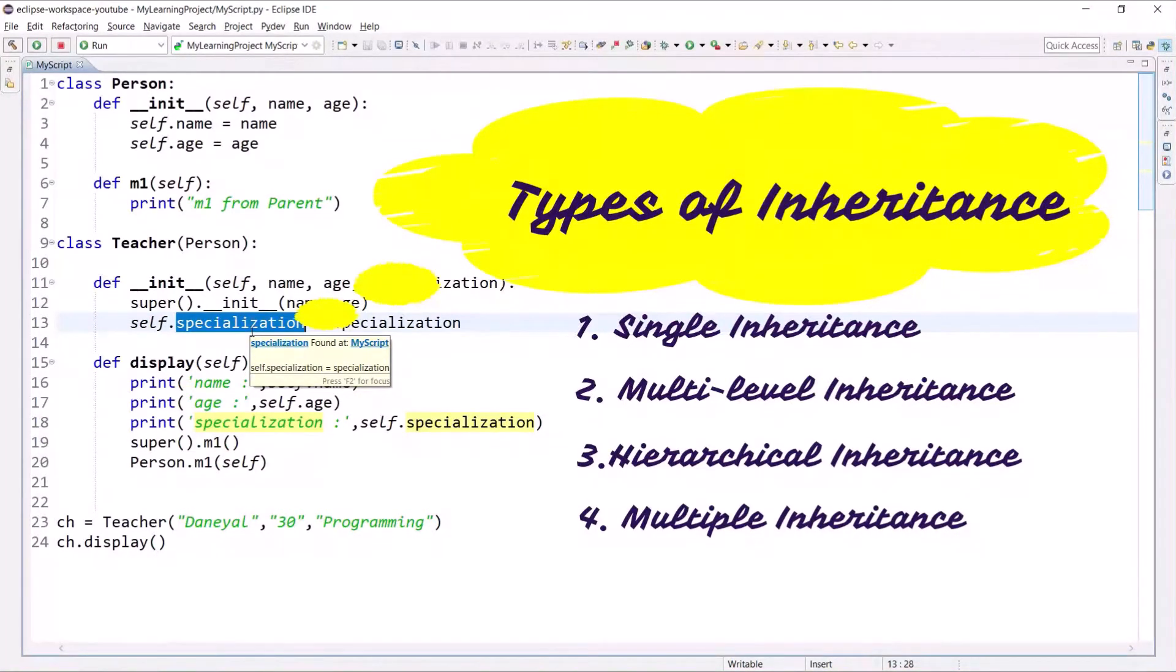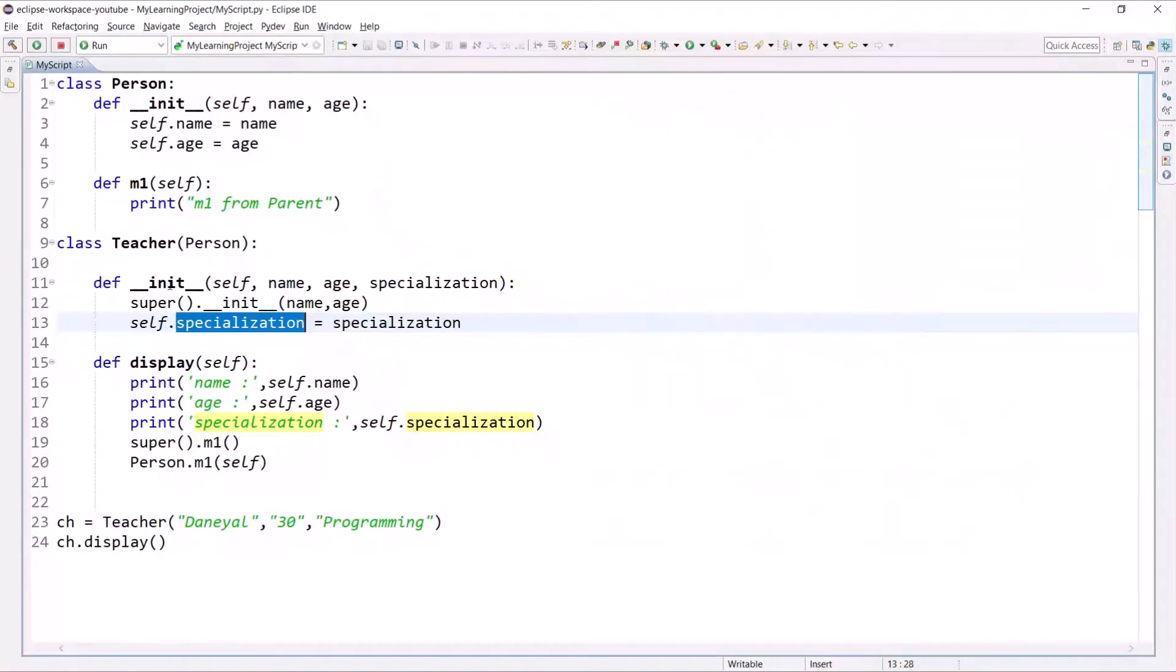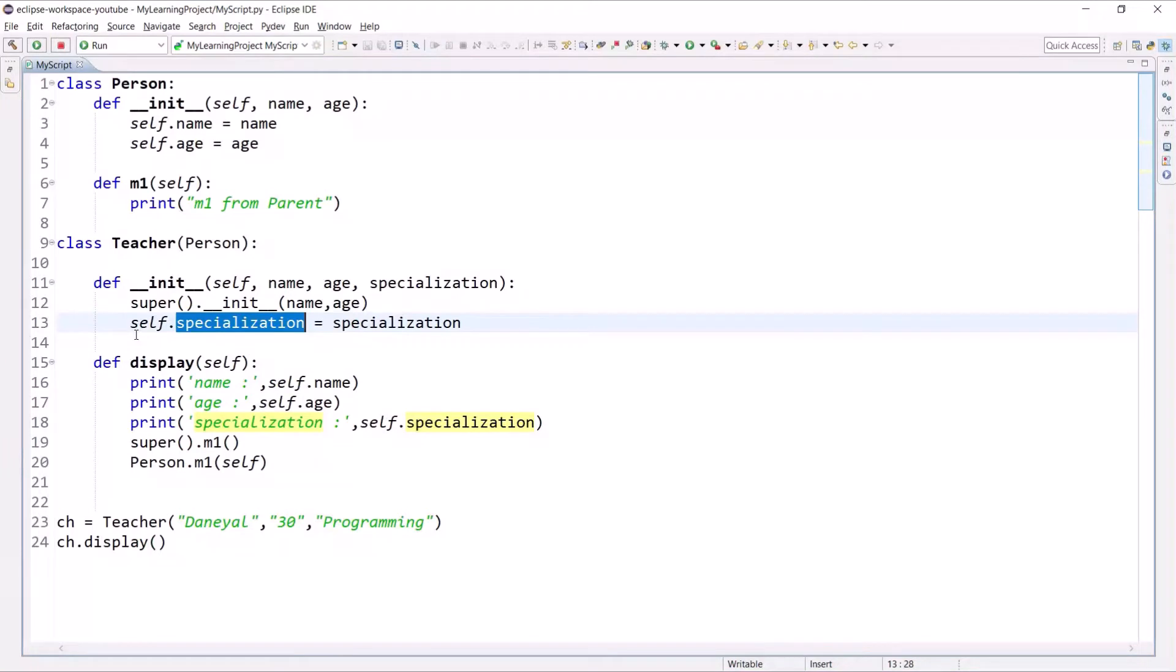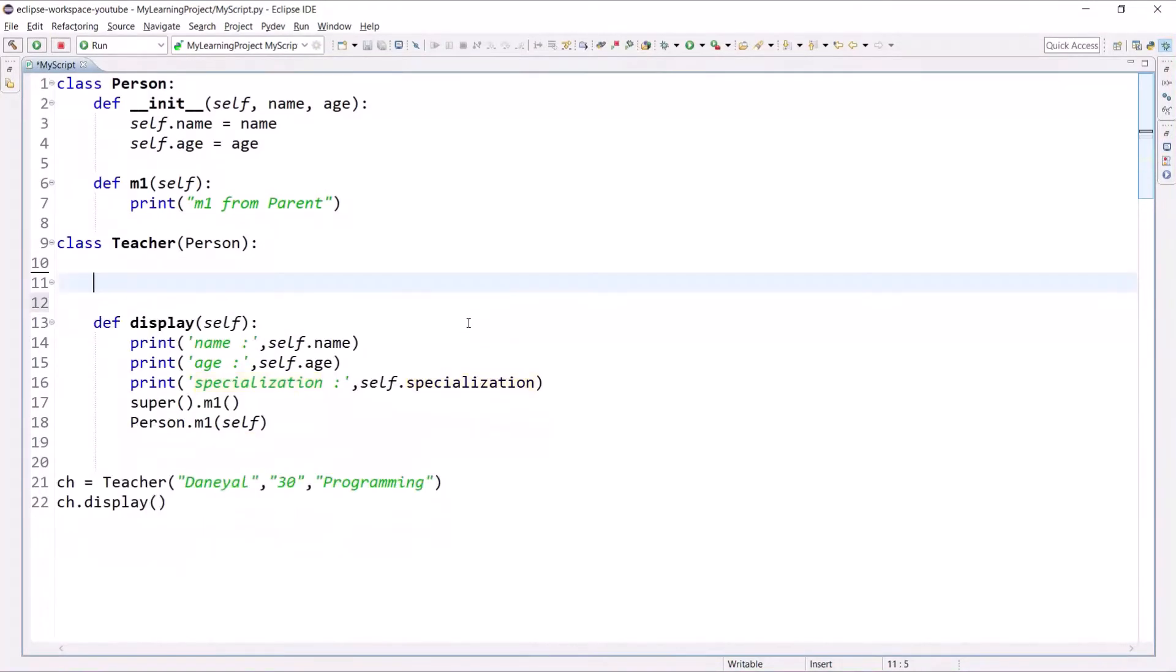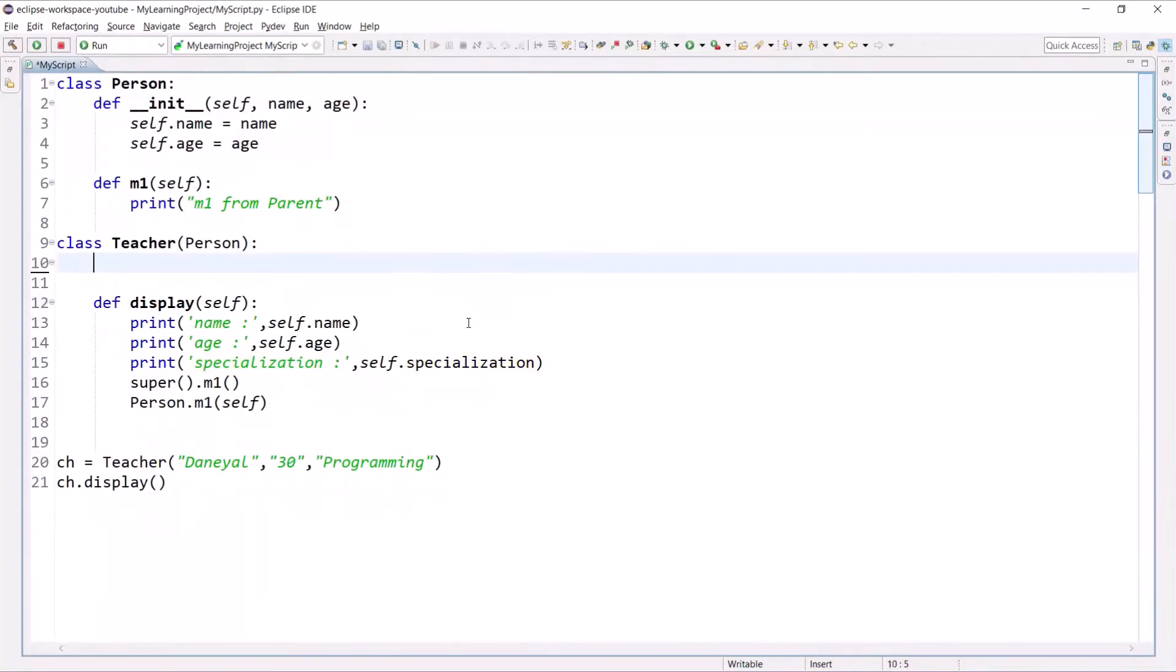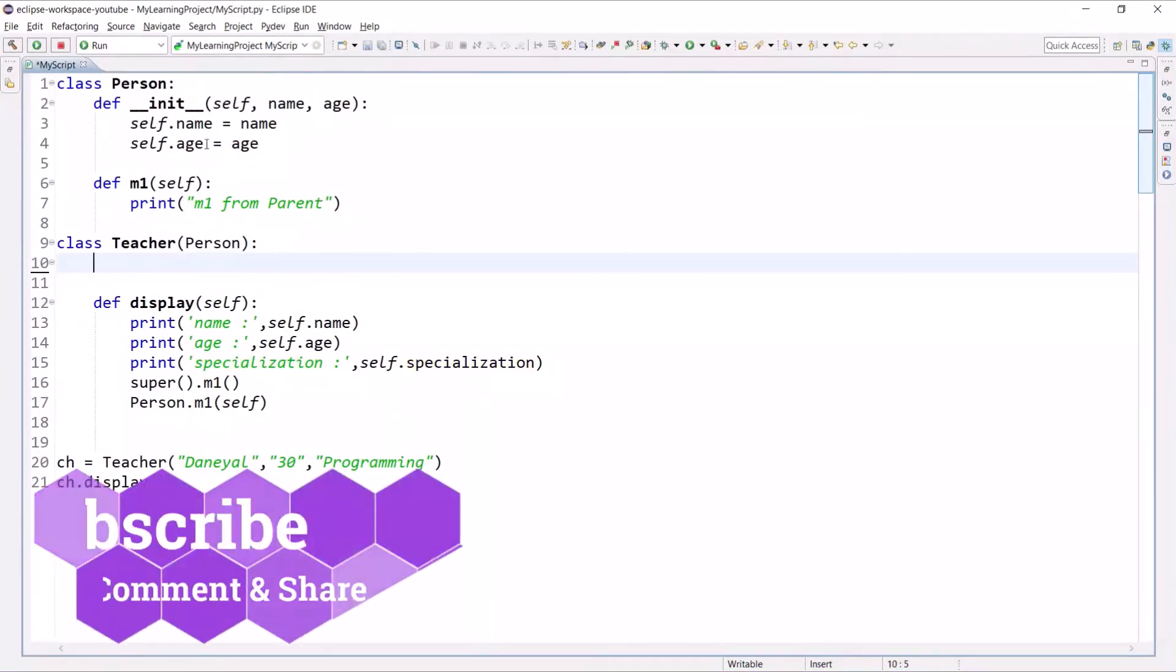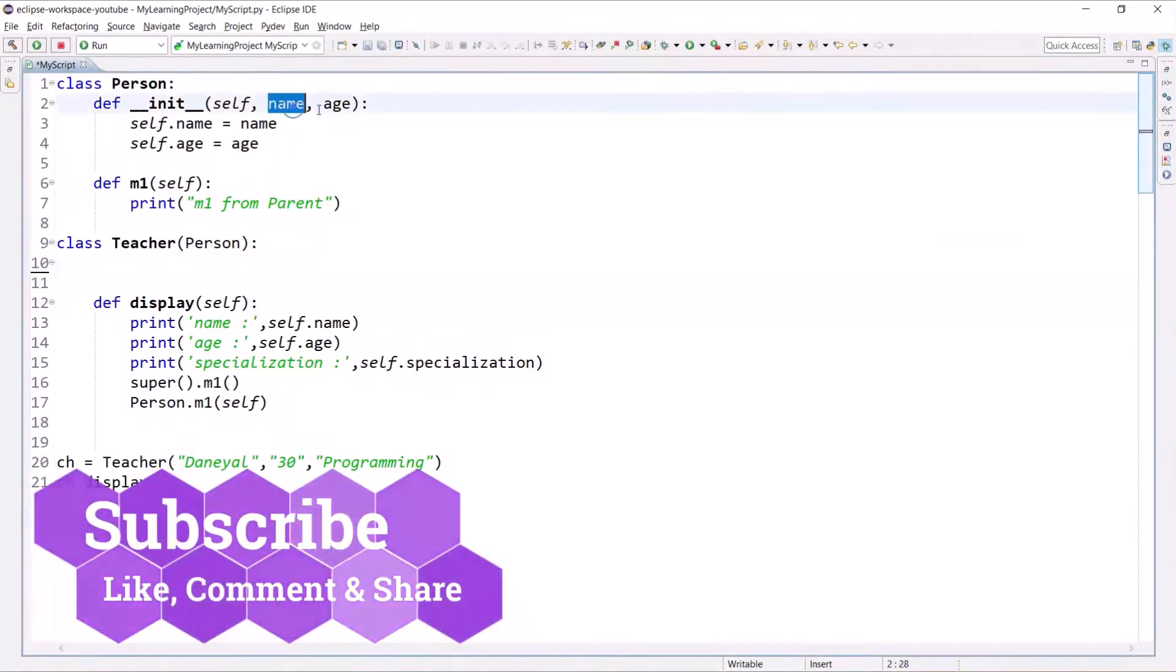Let's see with an example what is MRO. We know that when we create any object of the class, it will call the constructor first. If we do not mention the constructor in the Teacher class, we can pass only two members: name and age. Let me remove this.